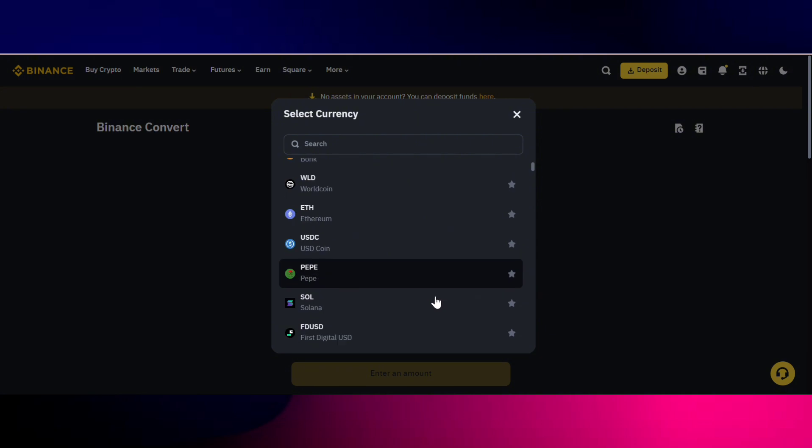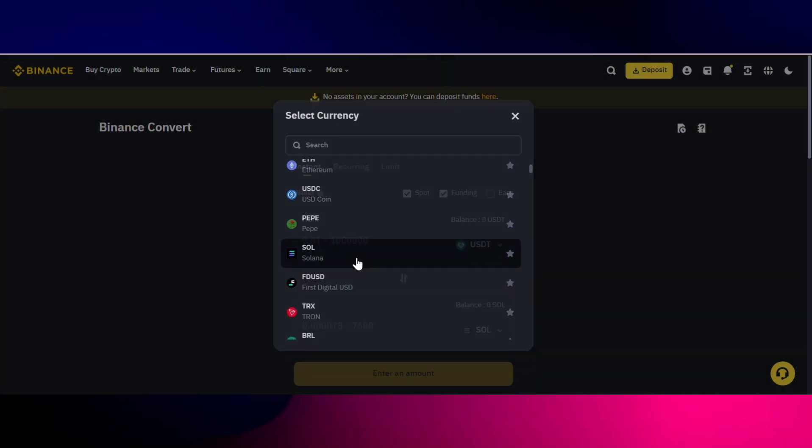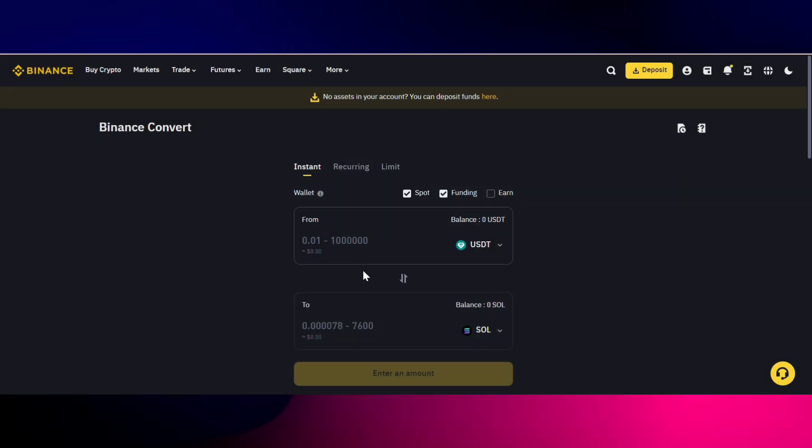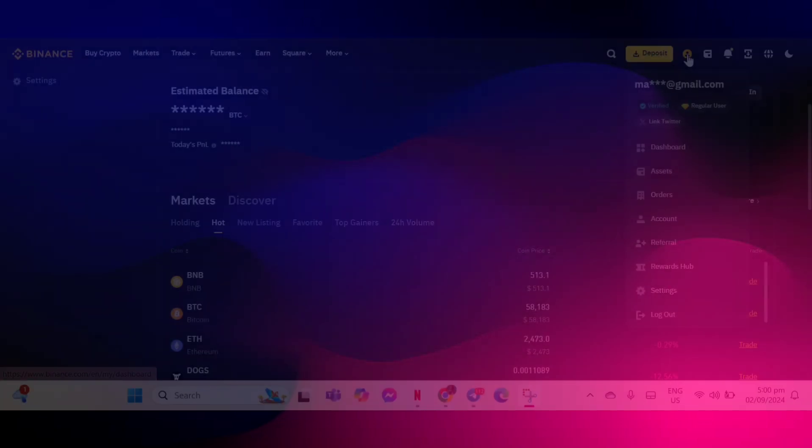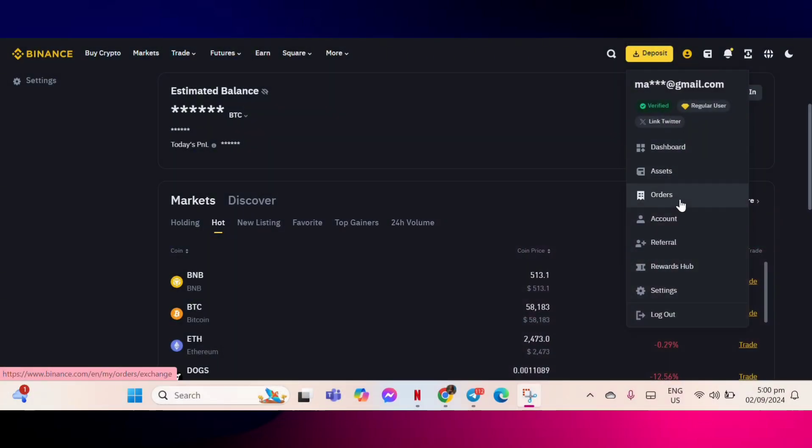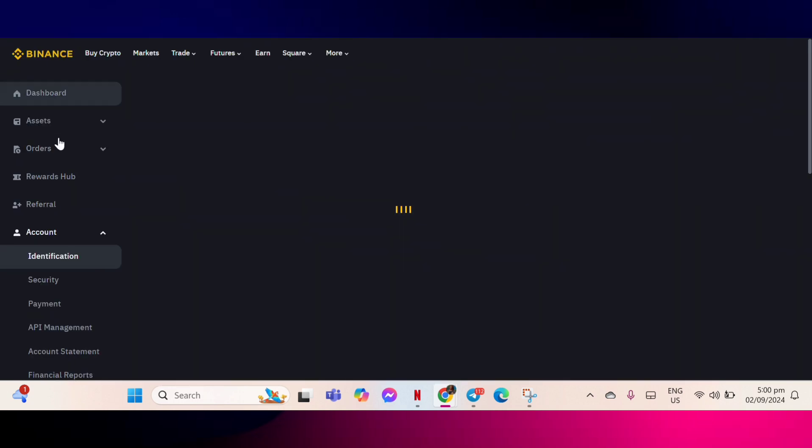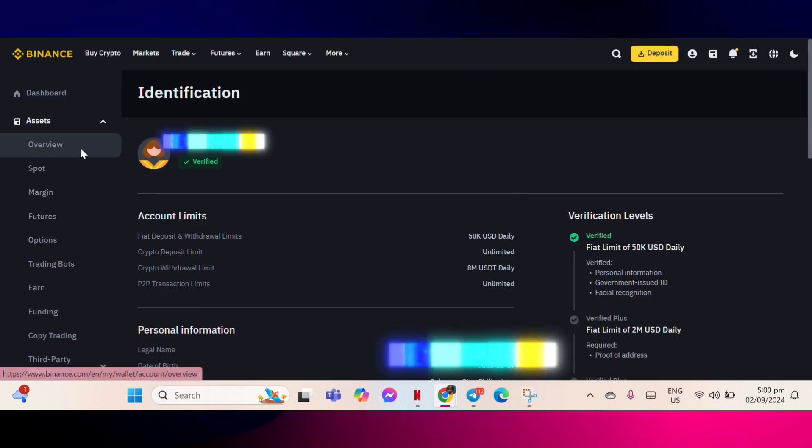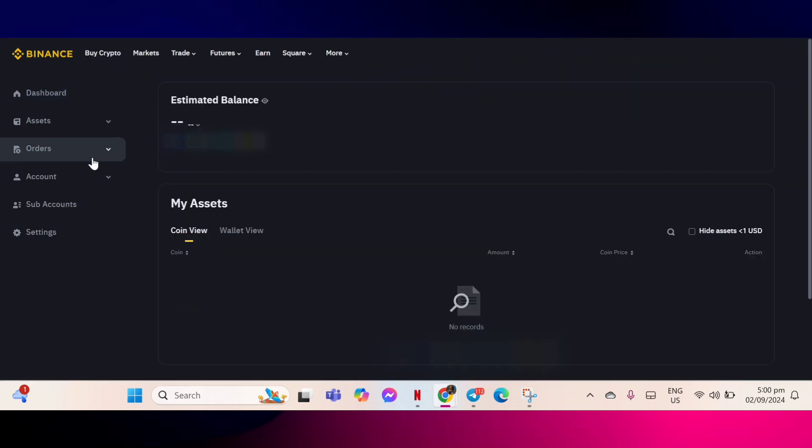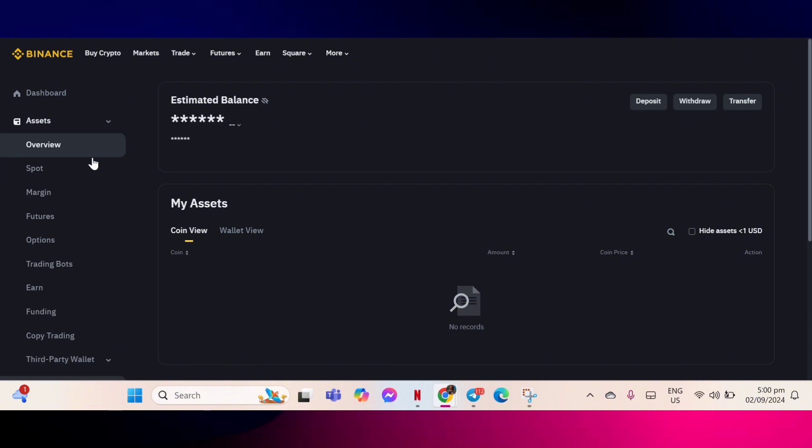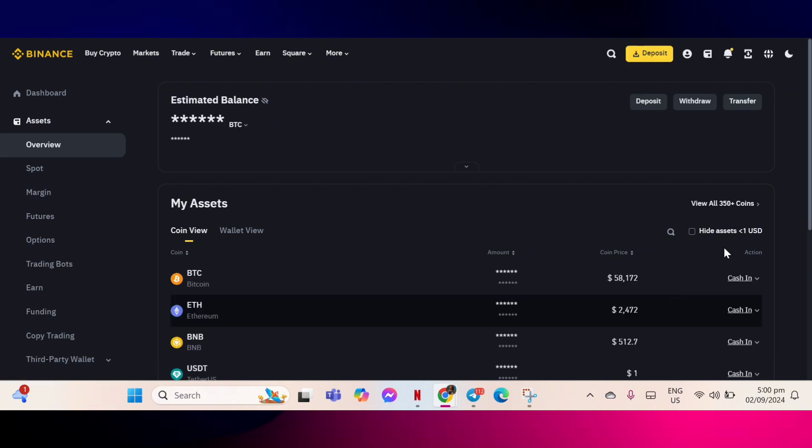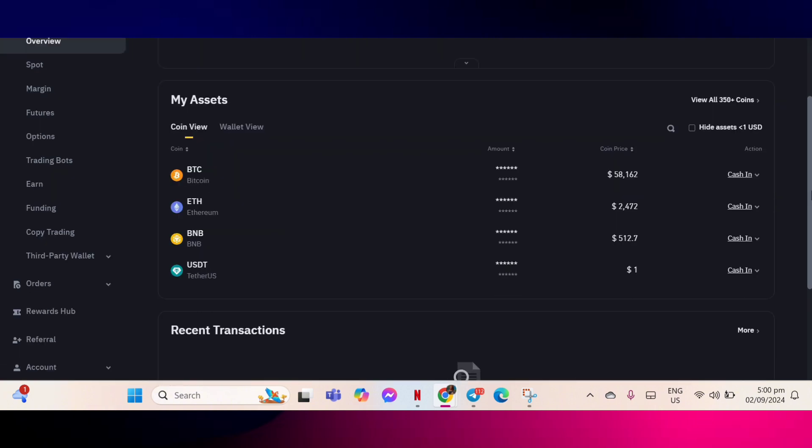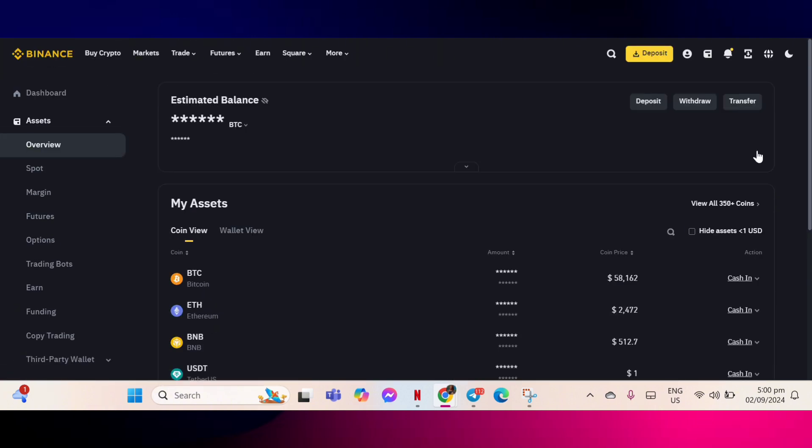Once you have converted USDT to Solana, go to your account on the exchange and navigate to the assets section. Find Solana or SOL in your list of assets and click on withdraw.